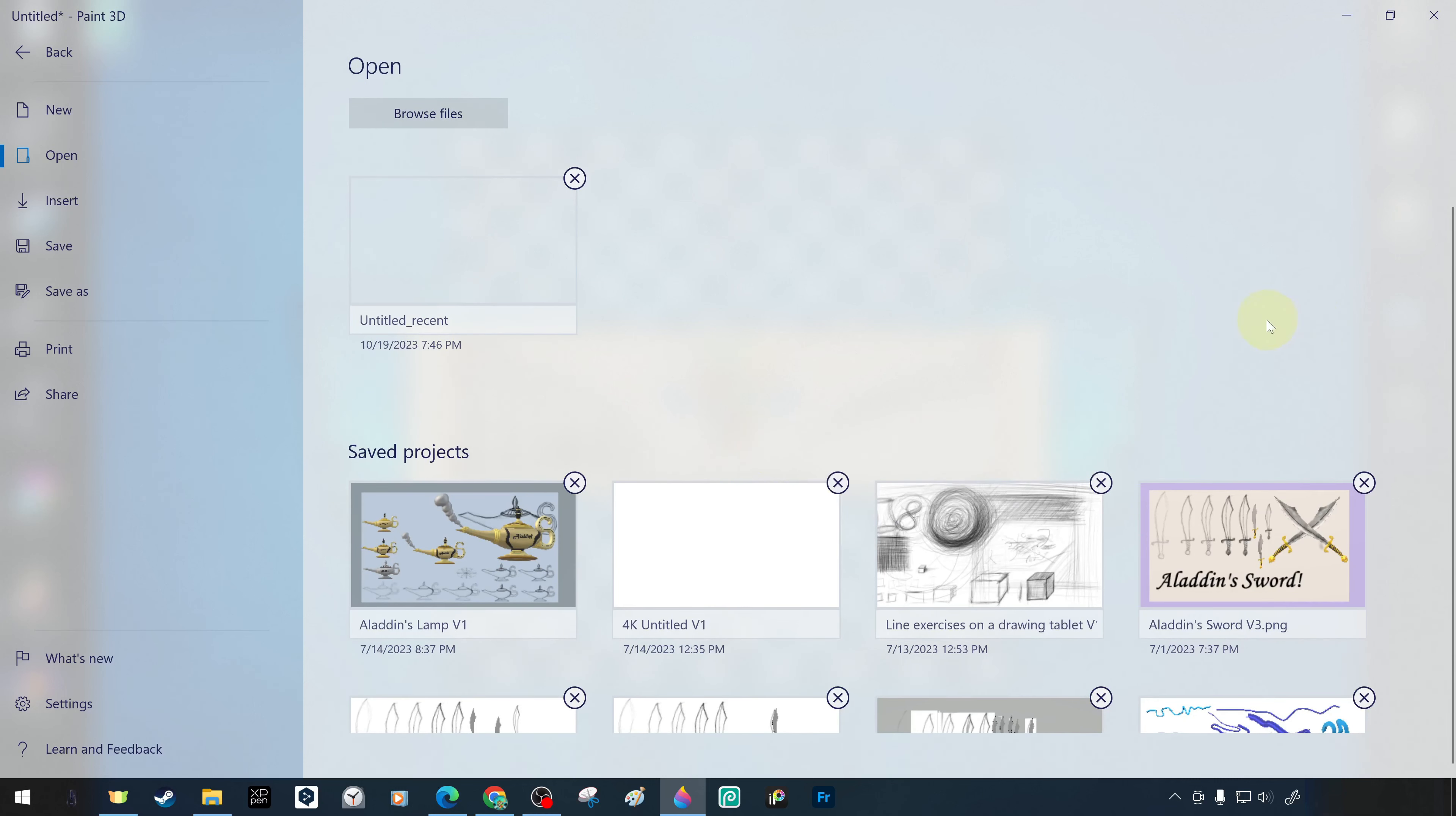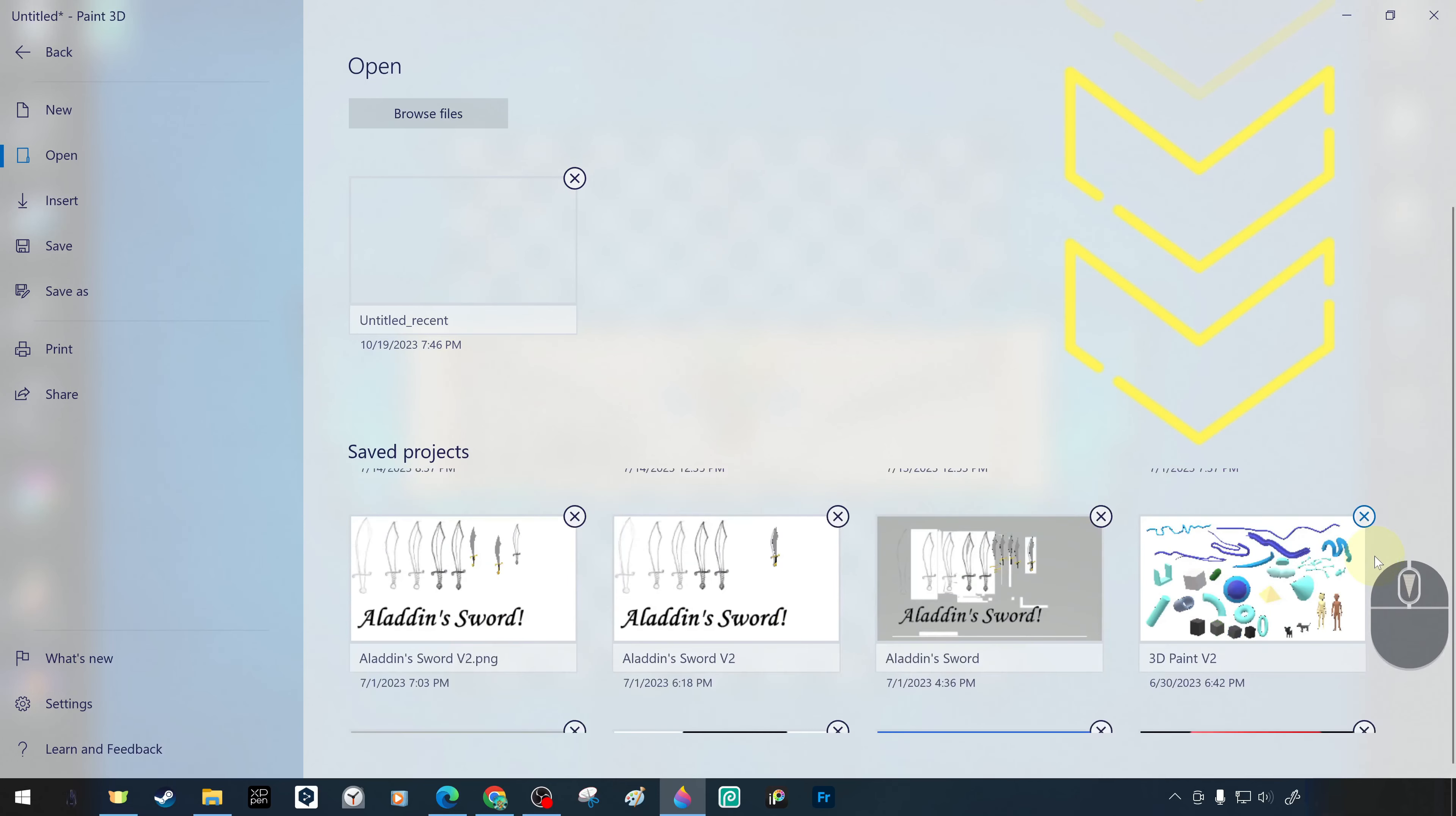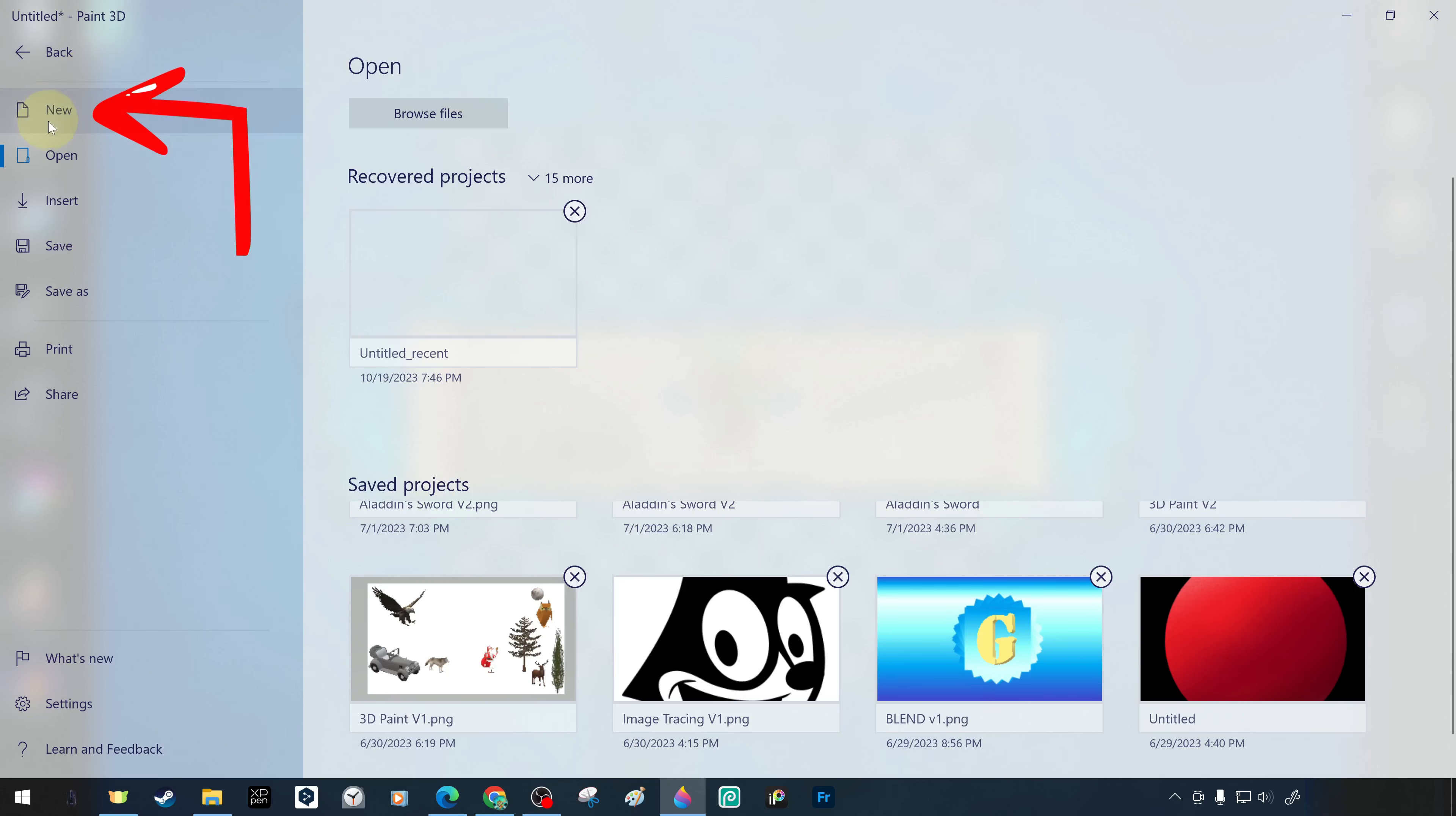For example, below we can see the project names and saving dates of previous studies. If we want to start and work on a new project, instead of an existing or old one, we can choose to start a project by clicking on the section labeled New.